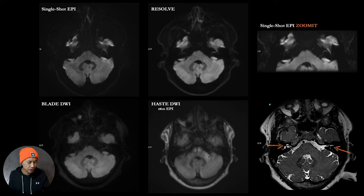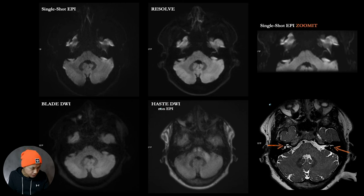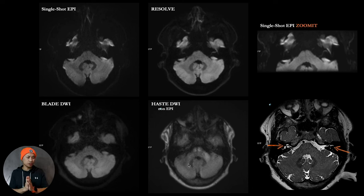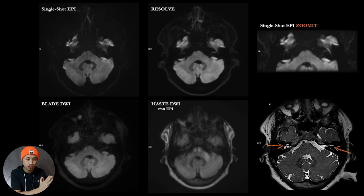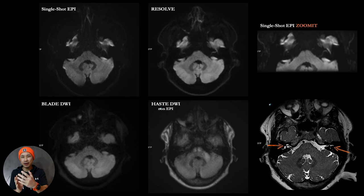Haste DWI is very good for cholesteatoma cases, we know, in the ear. And for the distortion part it looks promising. But if you ask me, I really want to, if you had to choose one of these, I think I would choose blade DWI.